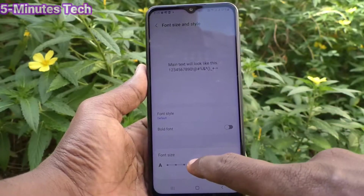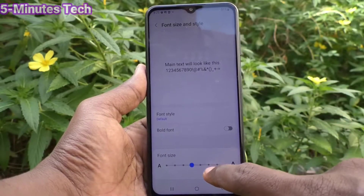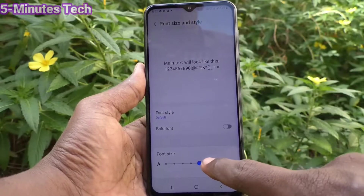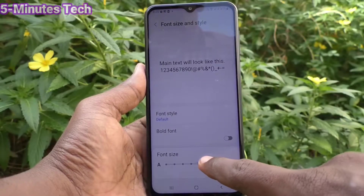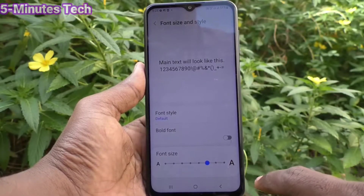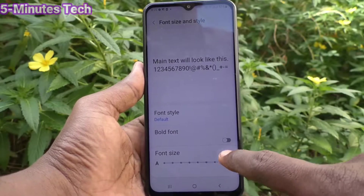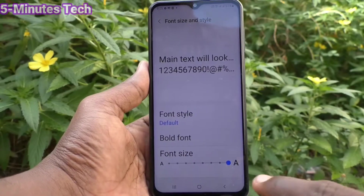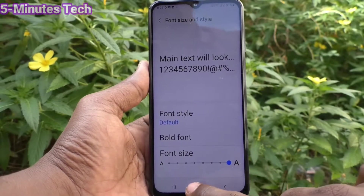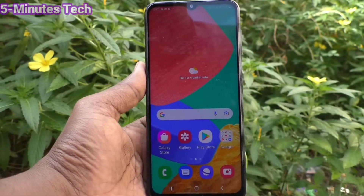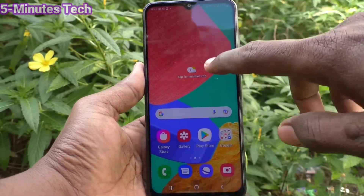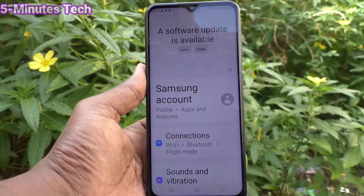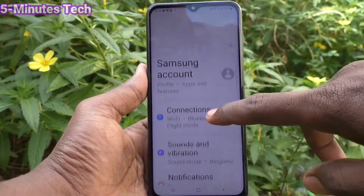Just move it to the right side and font size will be increased, and it will be previewed here. Yes, font size is increased — this is very large size. You can see the changes now.